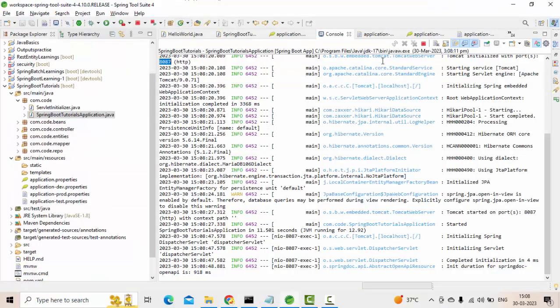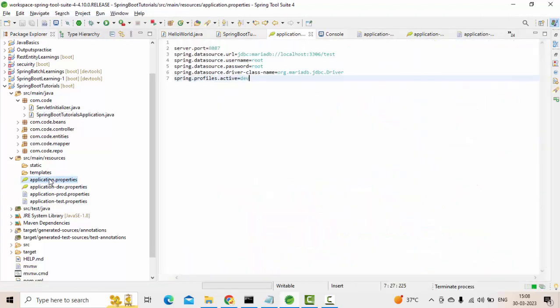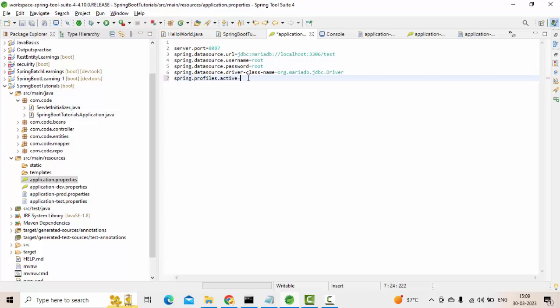Now let me close this again and go to the application.properties. Here, spring.profiles.active, now change it to prod. What happens is this is a prod profile. That means when I am deploying it to production, I will set up this profile and do the build, then deploy that in the production server.